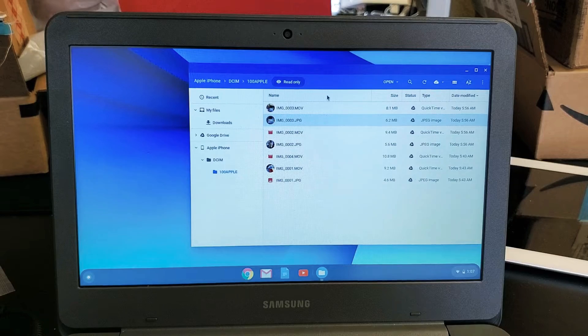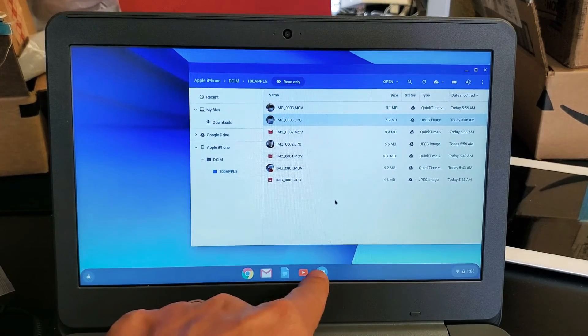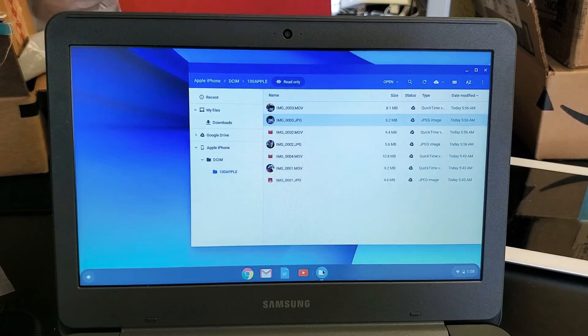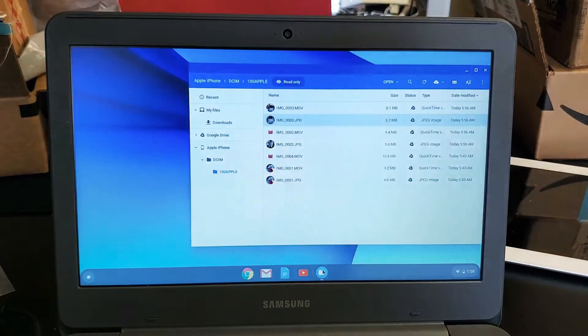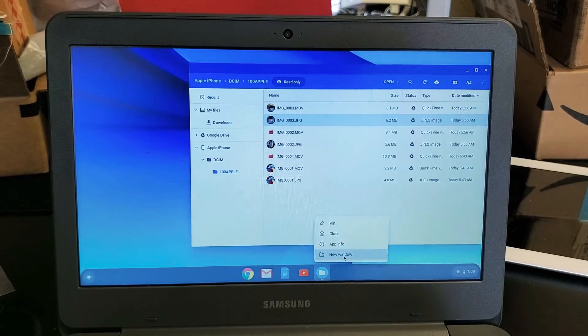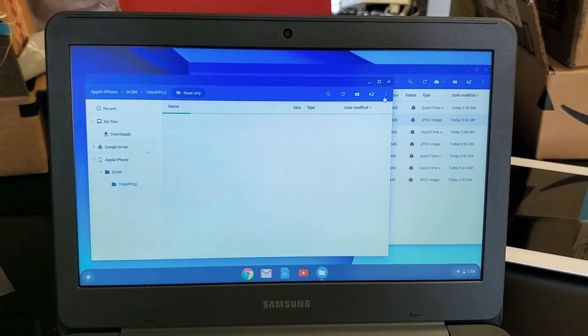So this is what I would do. Go back under my files here and just go ahead and open up another window. Let's go ahead and open up a new window. So we have two windows here.